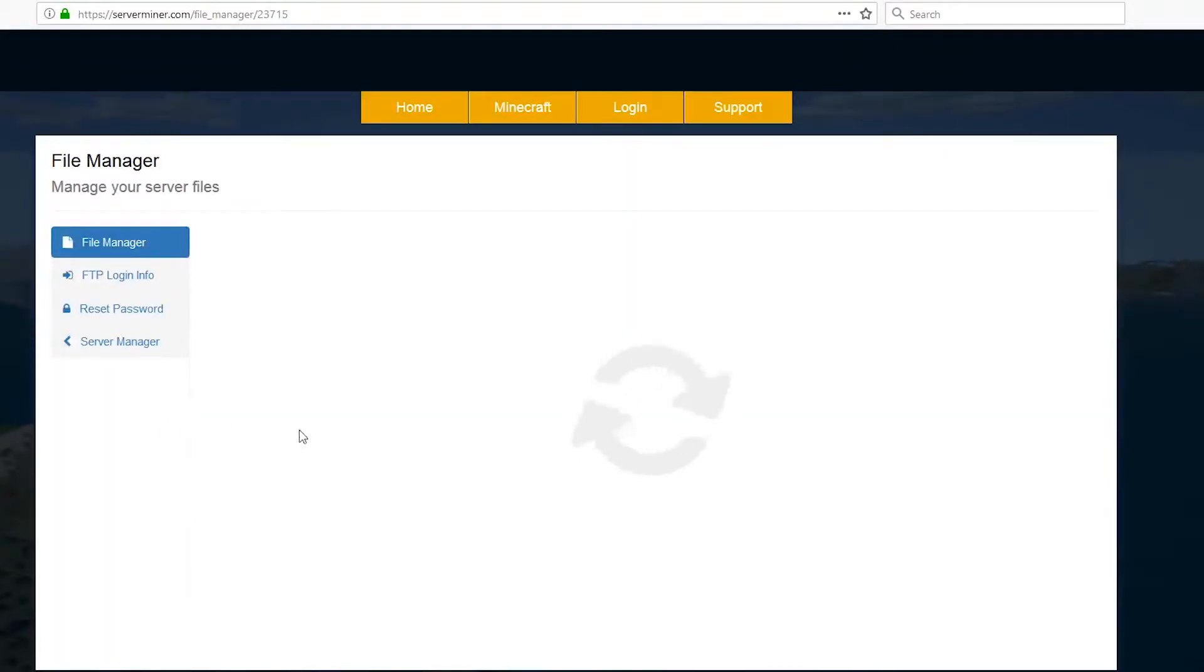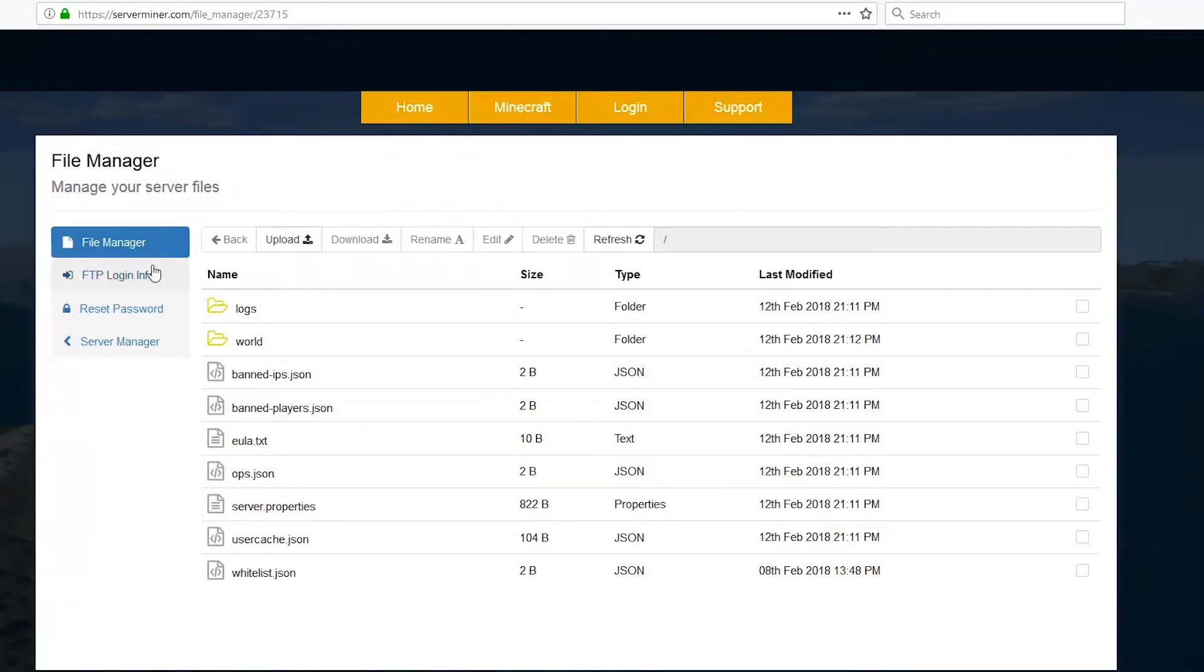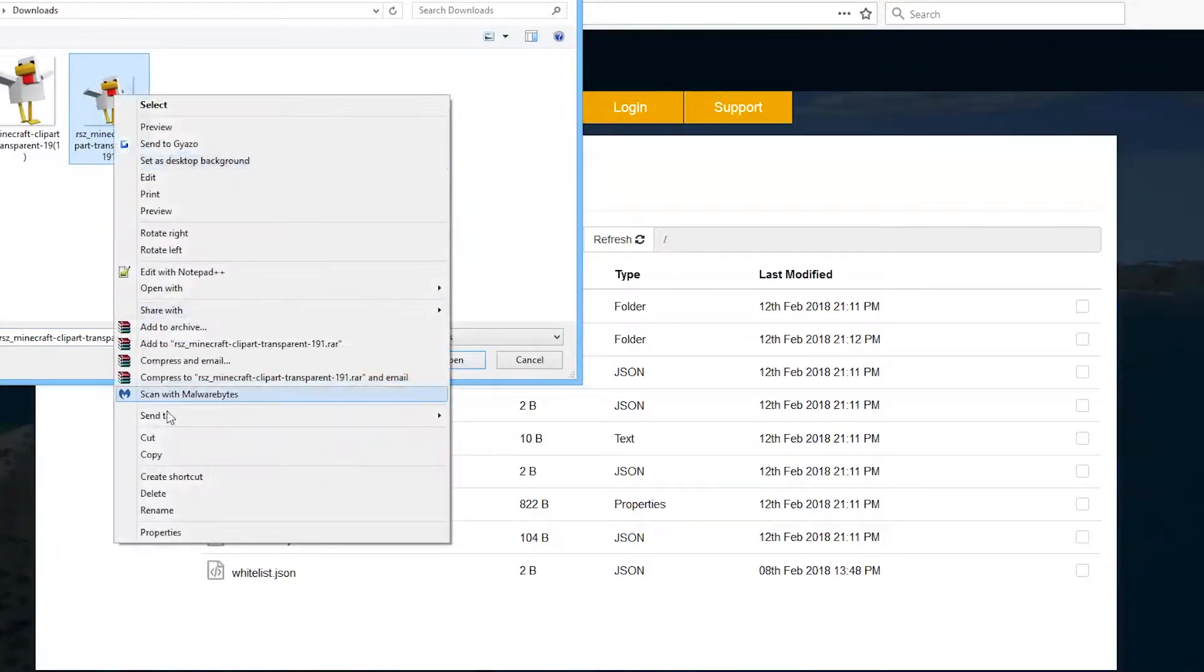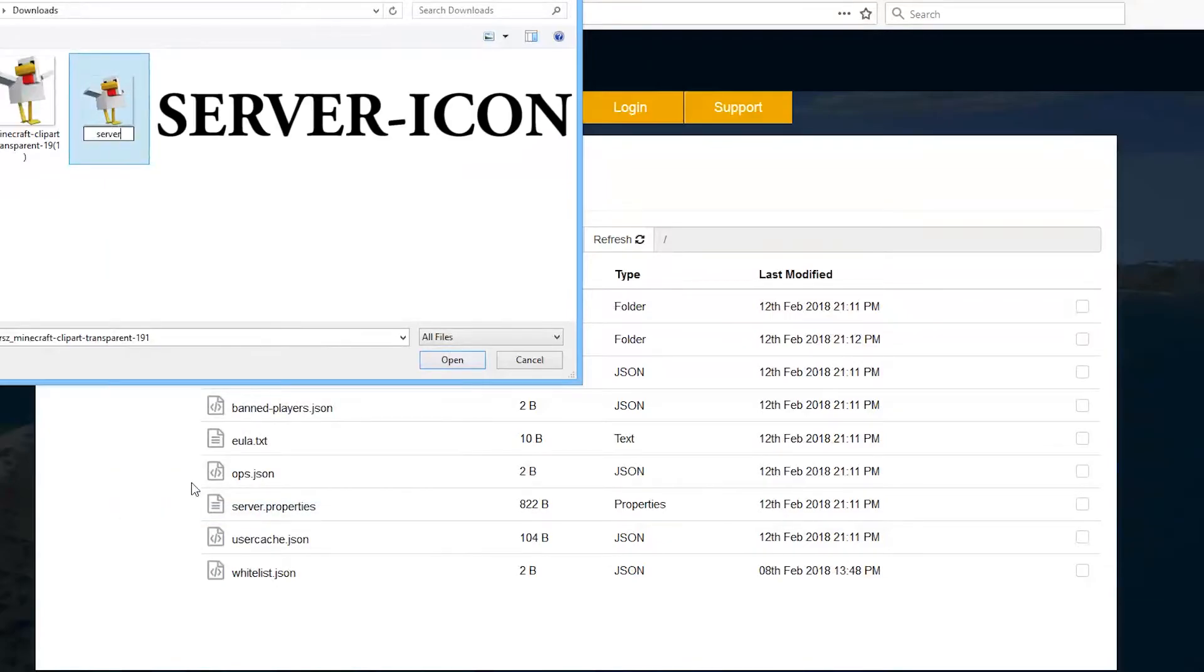Once you're in your file manager, we will be able to upload it very easily using the upload button, although you could use FTP if you wanted. Click upload and then find your image. This is the resized one. Right-click, rename, and we need to rename it to something specific: it needs to be server-icon.